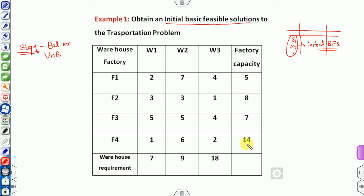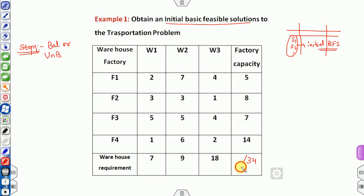To check balance, sum the supplies and sum the demands. For example: 8 plus 5 is 13, plus 7 is 20, plus gives 34. Similarly the demand side: 9 plus 7 is 16, and 16 plus 16 plus 16 gives 34 on both sides. Since both sums are equal, this is a balanced transportation problem.